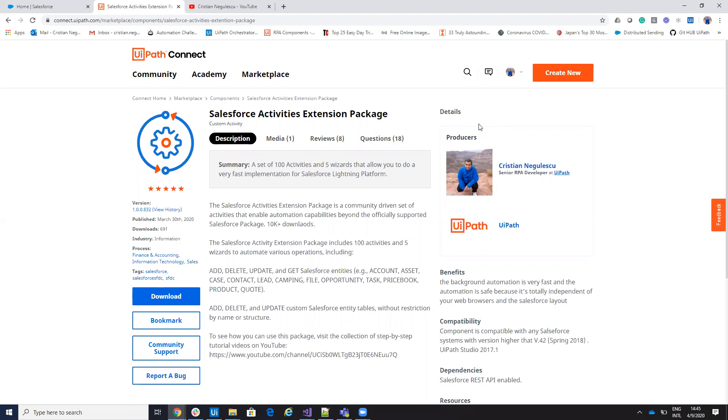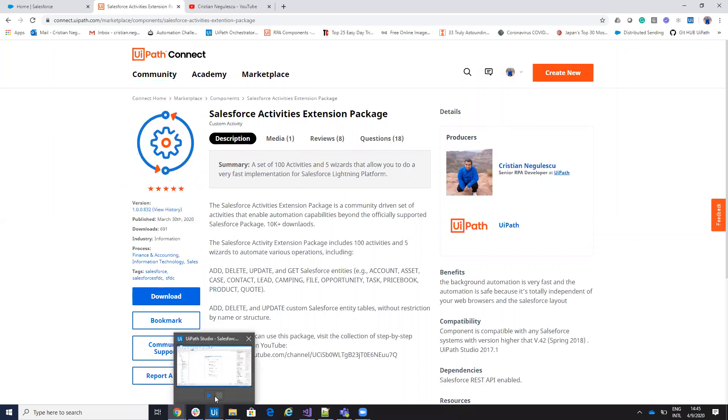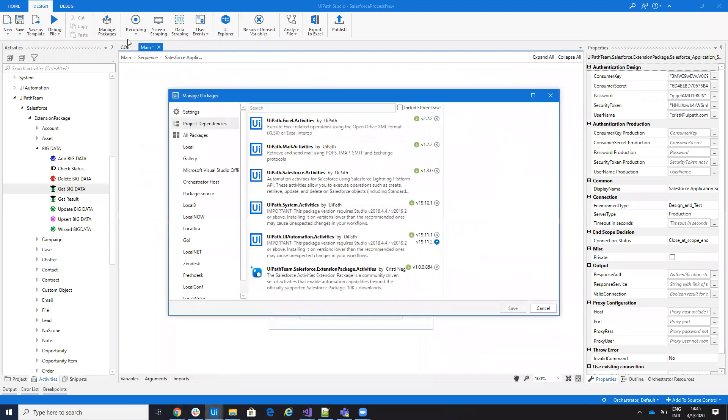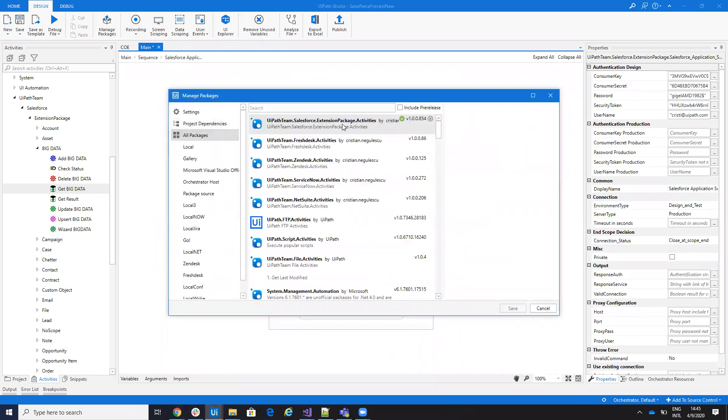So download the Salesforce Activity Extension Package from your UiPath Go or your UiPath Studio. If you want, you can install it from here. You go to all packages, write Salesforce and you'll find the version, it's 854 now.